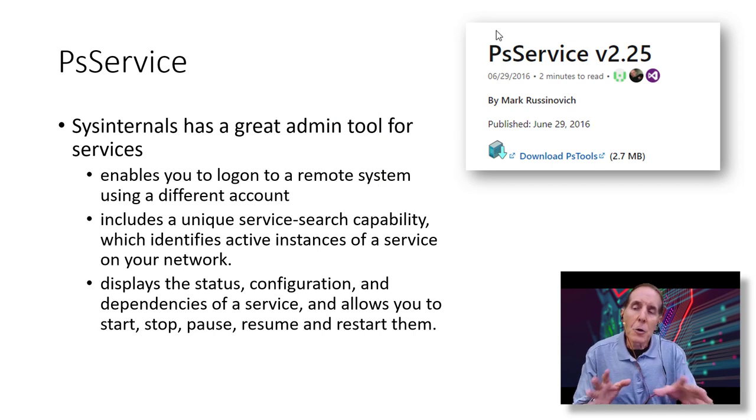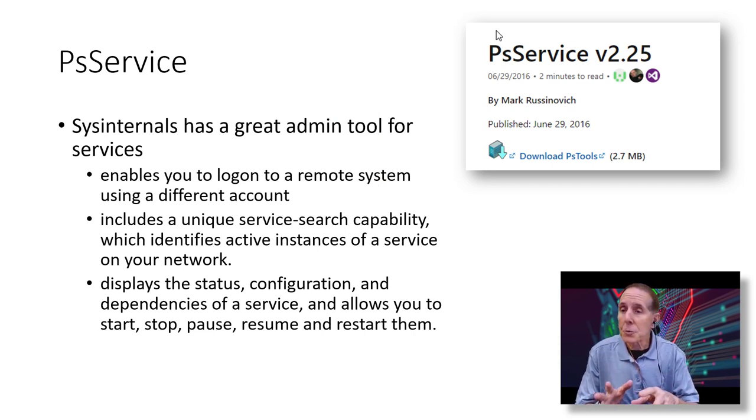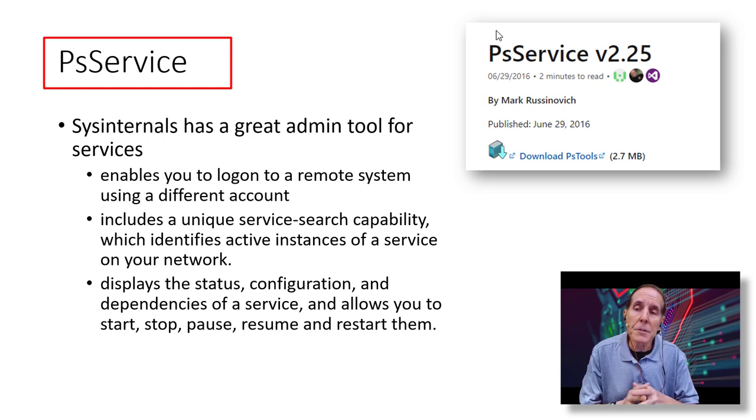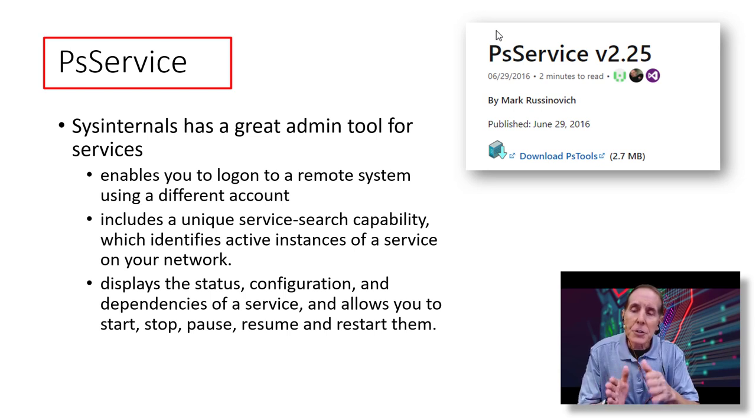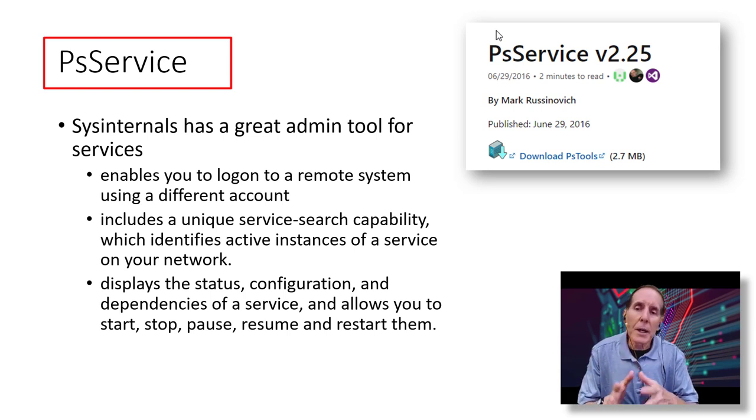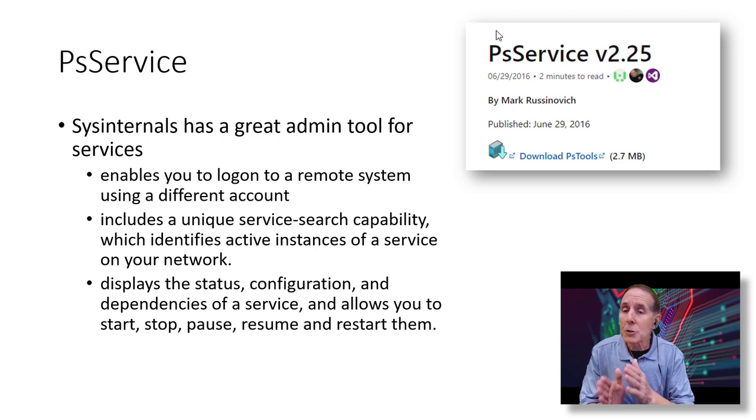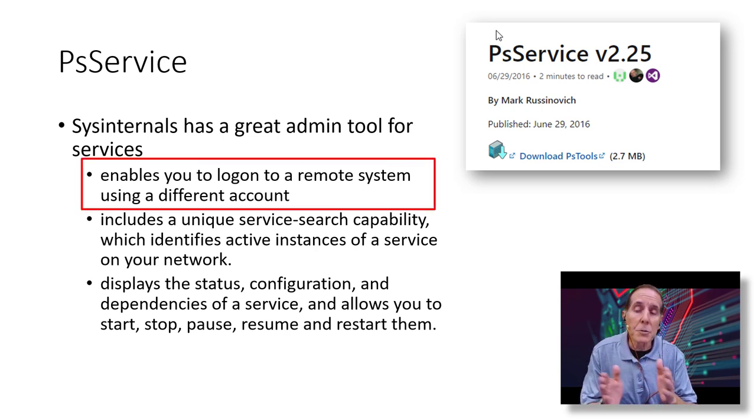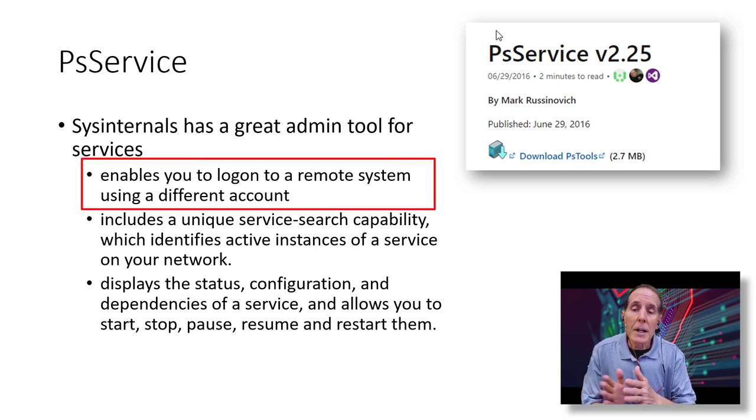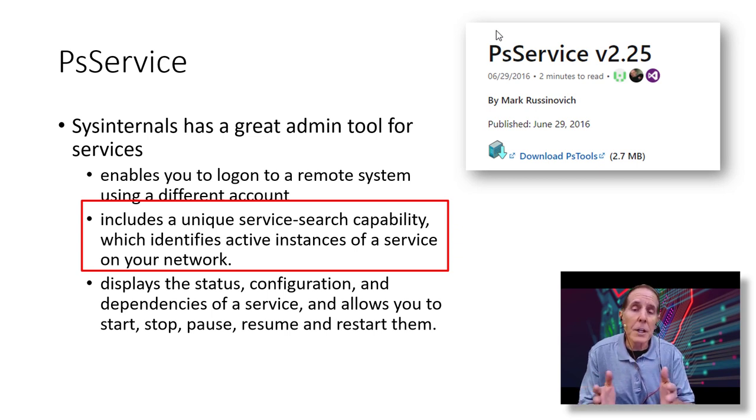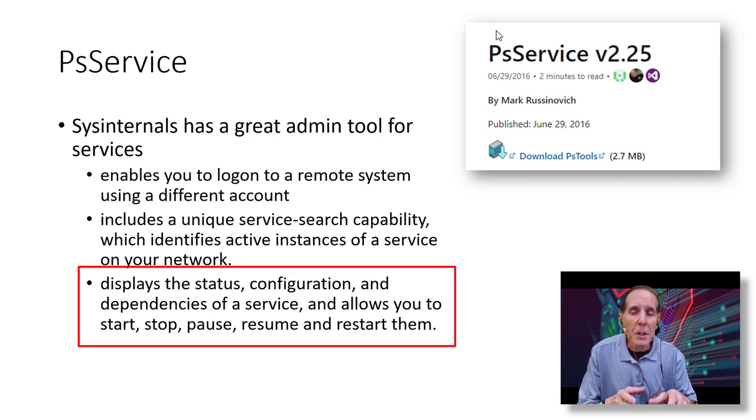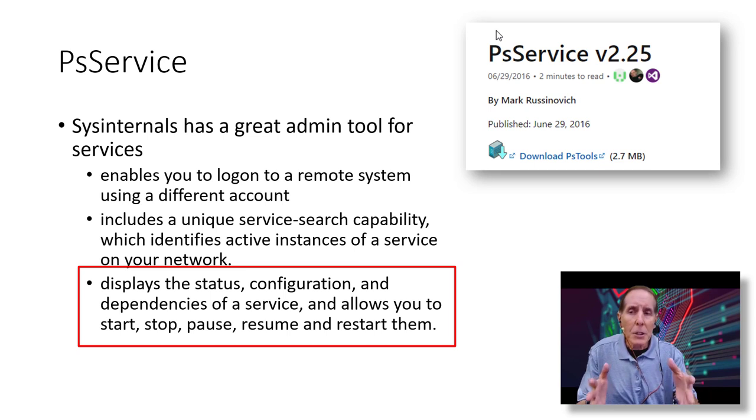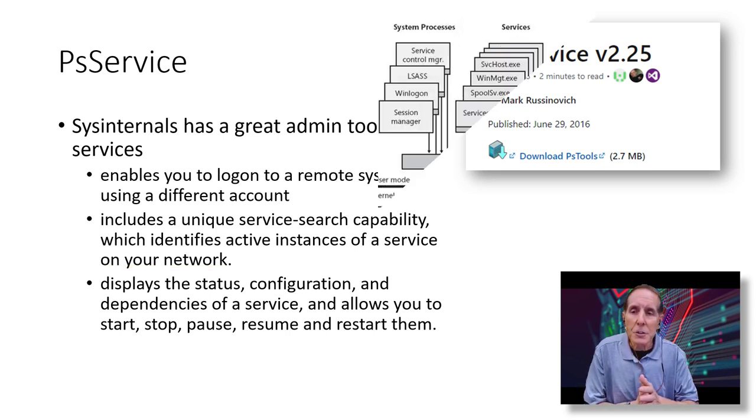Mark Russinovich, who also wrote those system internal tools, wrote a tool called PSService. It has additional features that the SC command does not provide. It enables you to log on to a remote system using a different user account. It allows a unique service search capability. It also displays and configures and shows dependencies, much like the SC command, but it does have additional features.